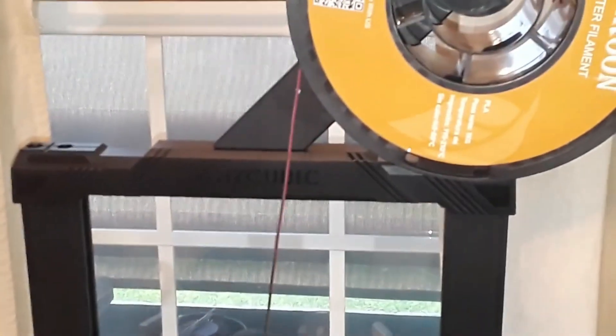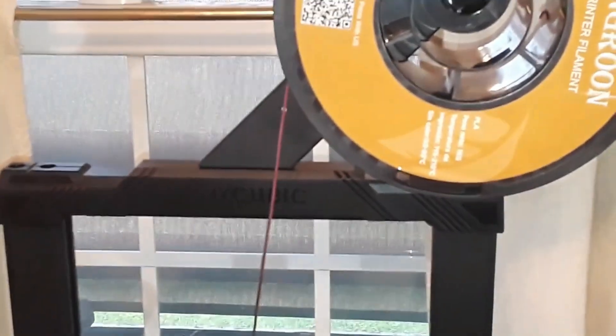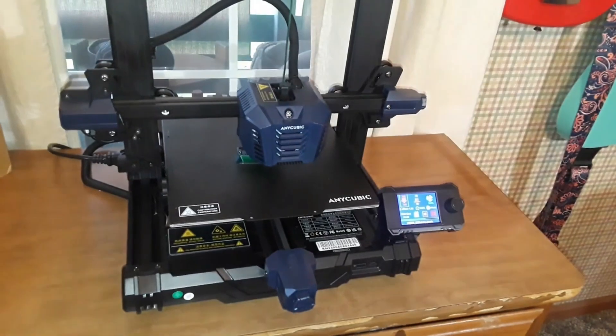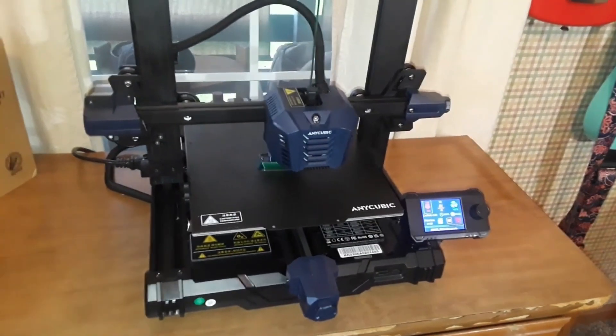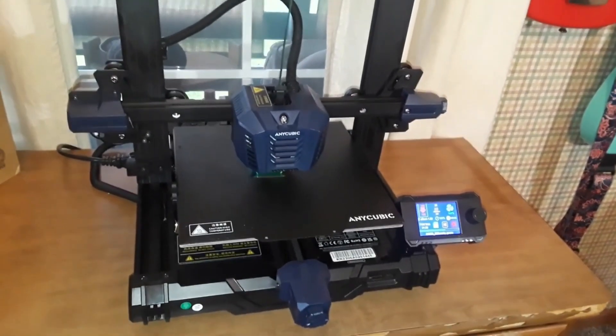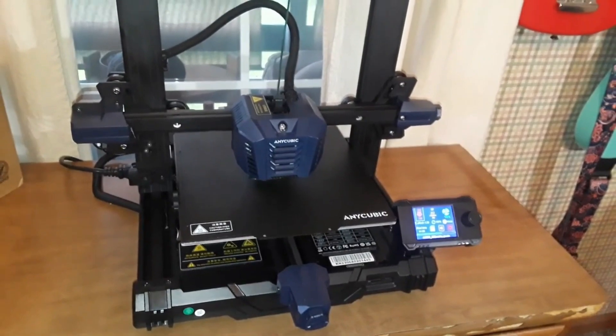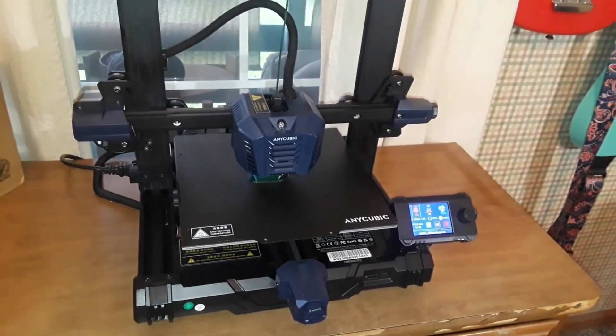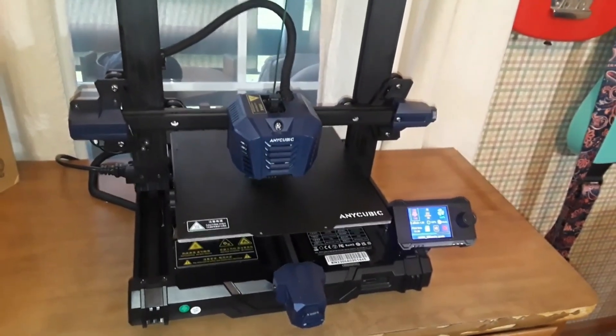Most importantly, the Cobra Neo boasts a clear, intuitive touchscreen interface, making navigation and print management a breeze. While the build volume is slightly smaller and filament compatibility more limited compared to some competitors,